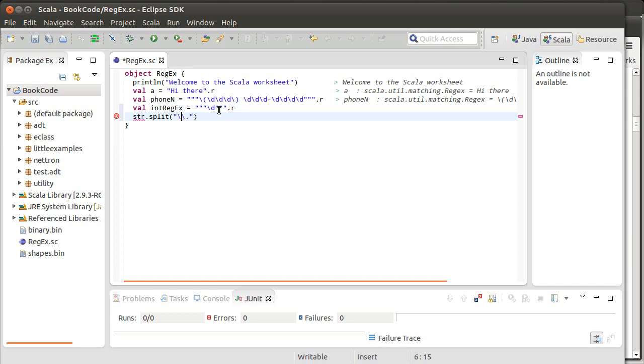But what we actually did was also a regular expression. This says one or more spaces. And this helped us in the situation where we were splitting something up and perhaps the user put in three or four spaces inside of the input.